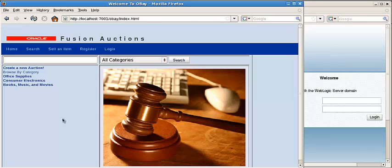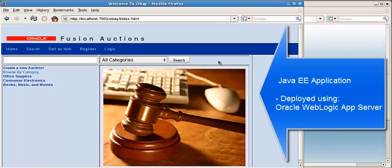Here is the Java EE web application. It is an auction site, online auction.